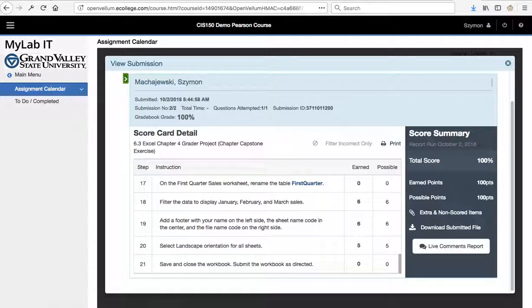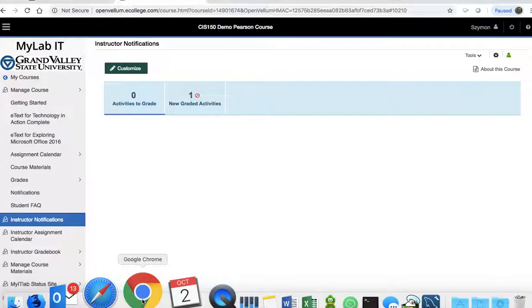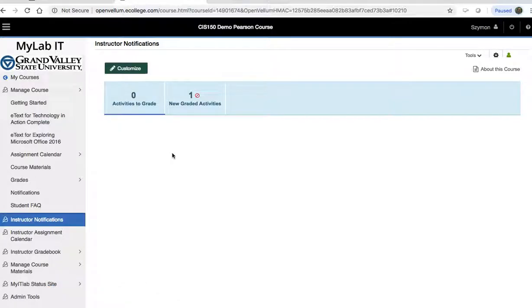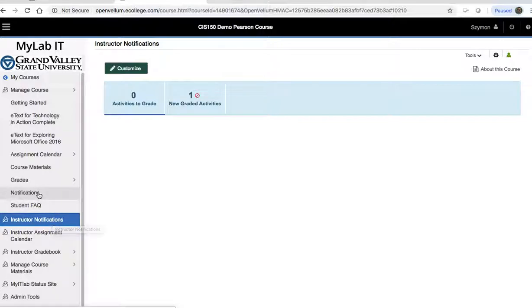Now let's go ahead and look at this submission from an instructor perspective. Notice that I'm logged in as an instructor, and I have selected instructor notifications. It is not the student notifications, but the instructor notifications.